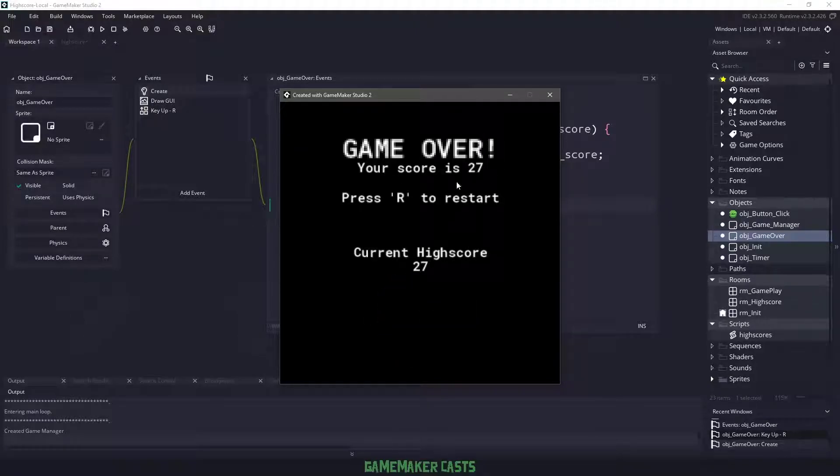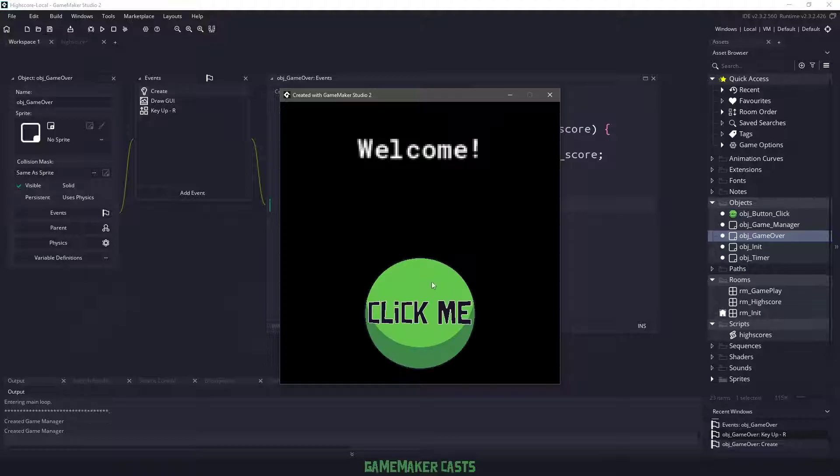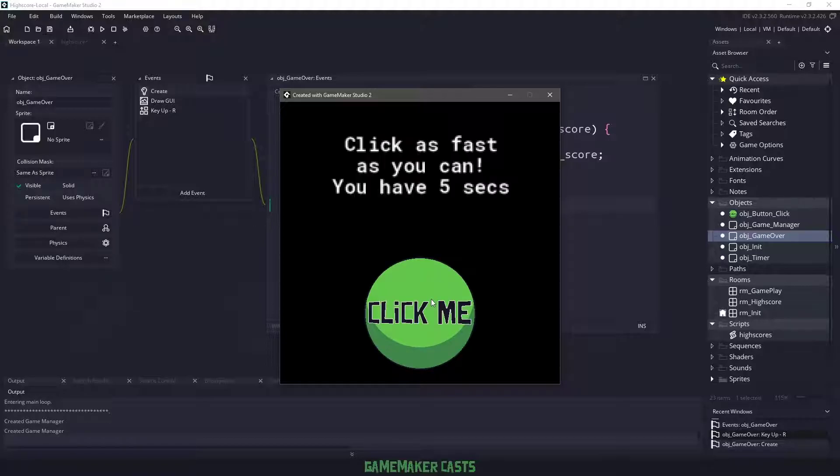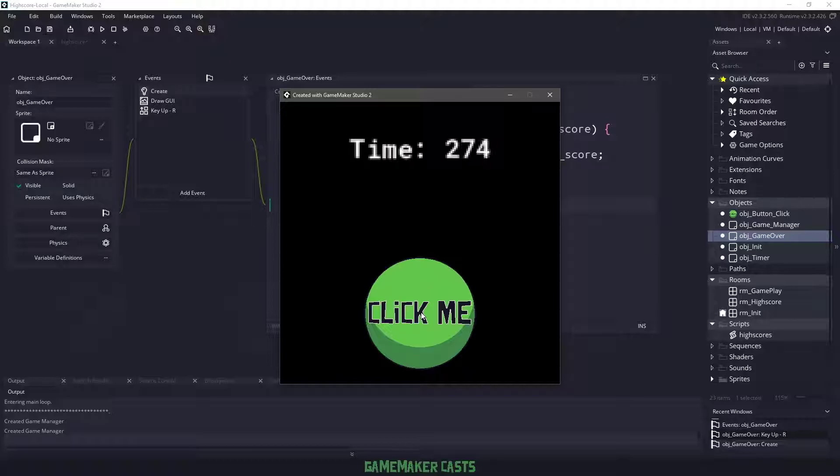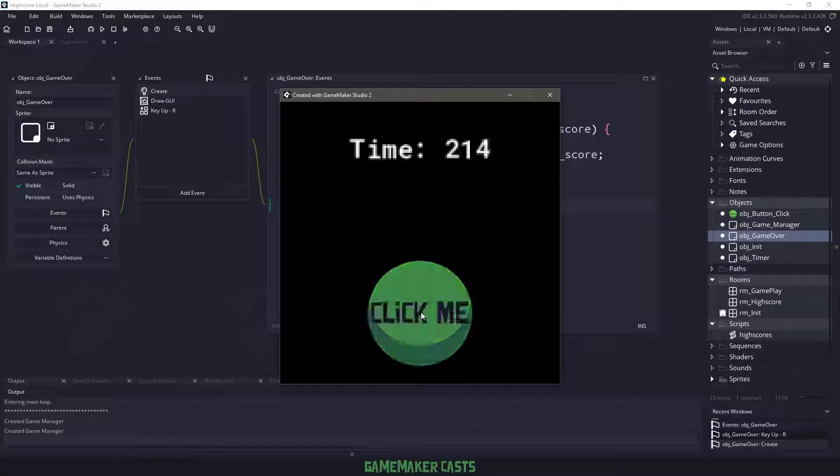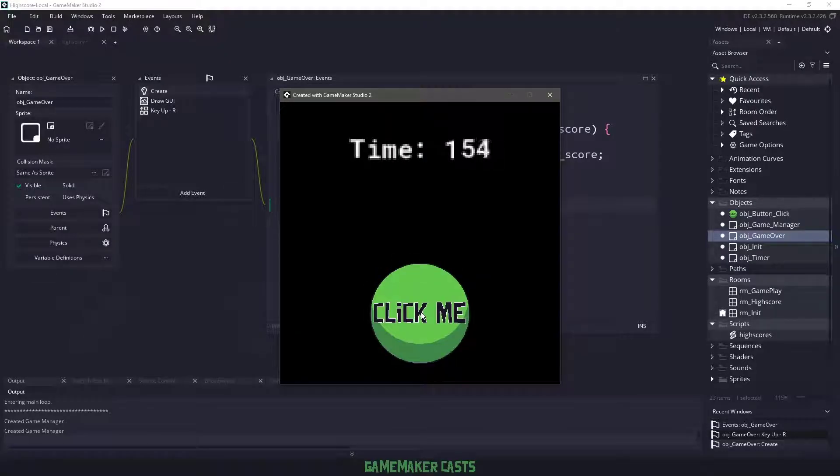So the high score is 27. So if I hit R to restart, I'm not even going to get to 27. I'll just click it a few times and just kind of let it stay like that.